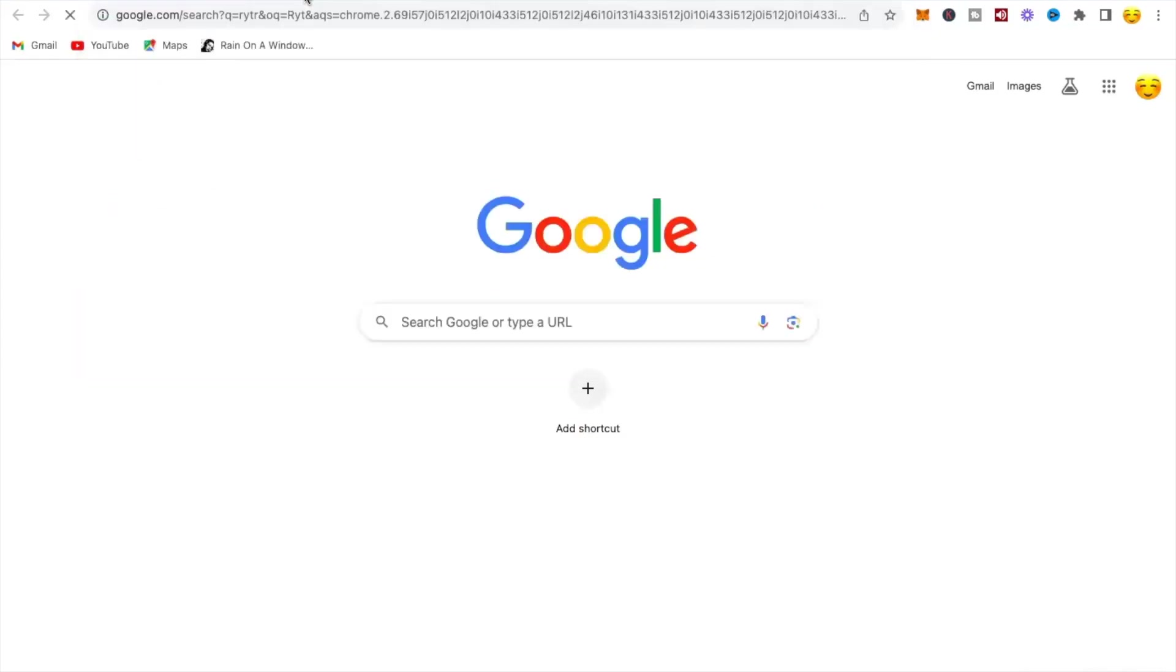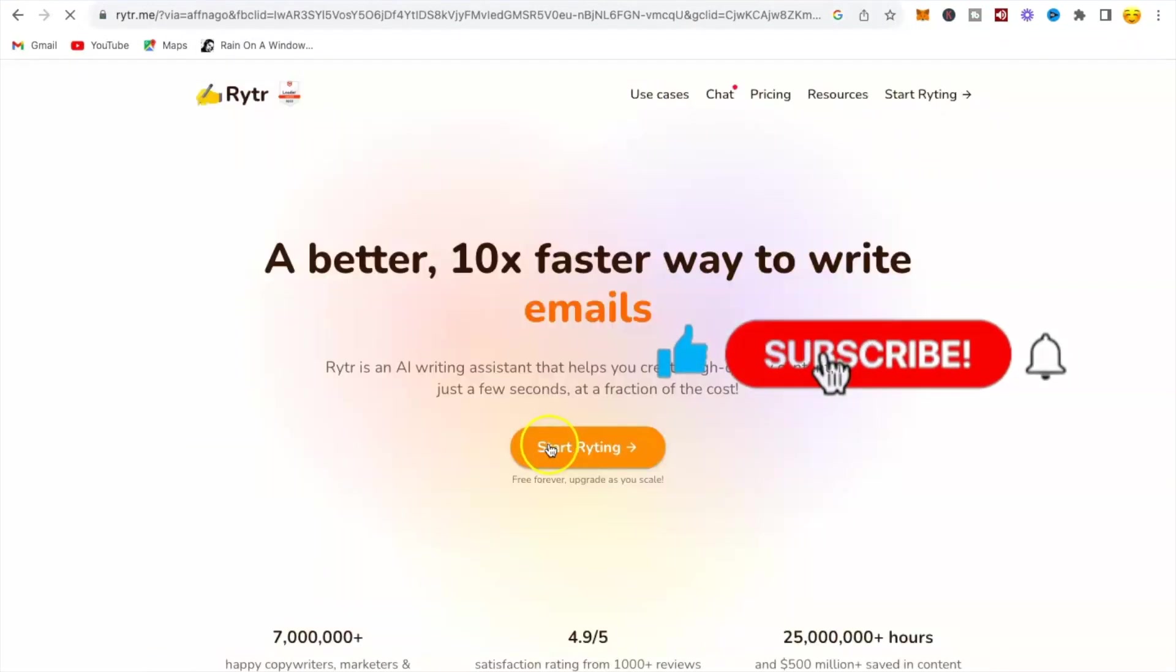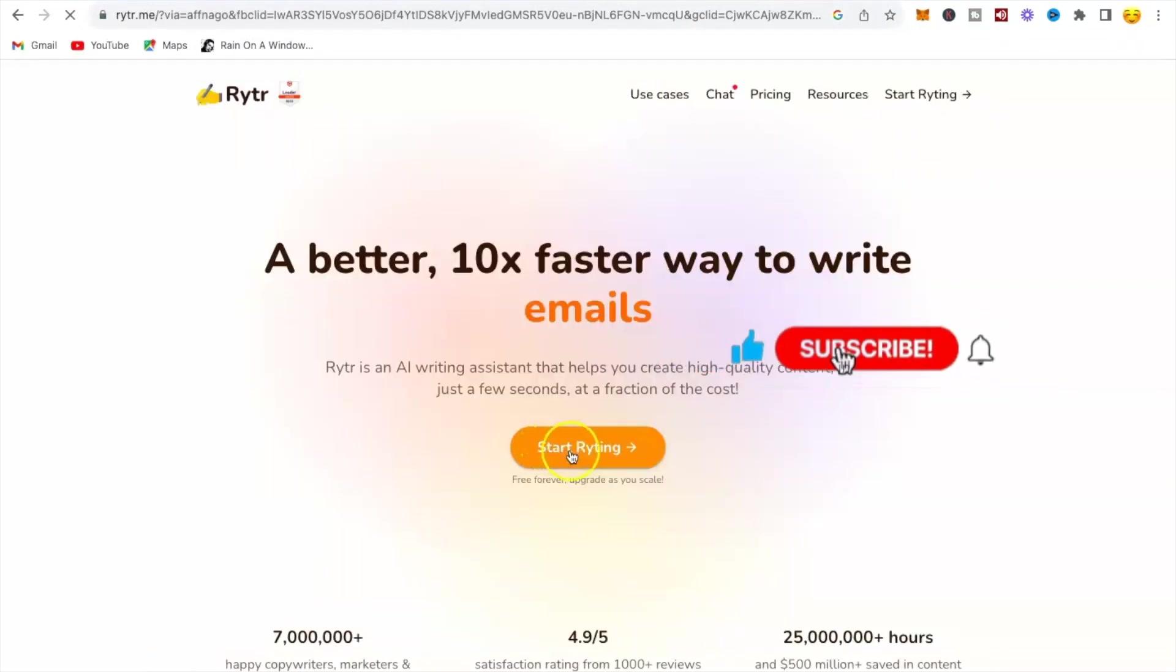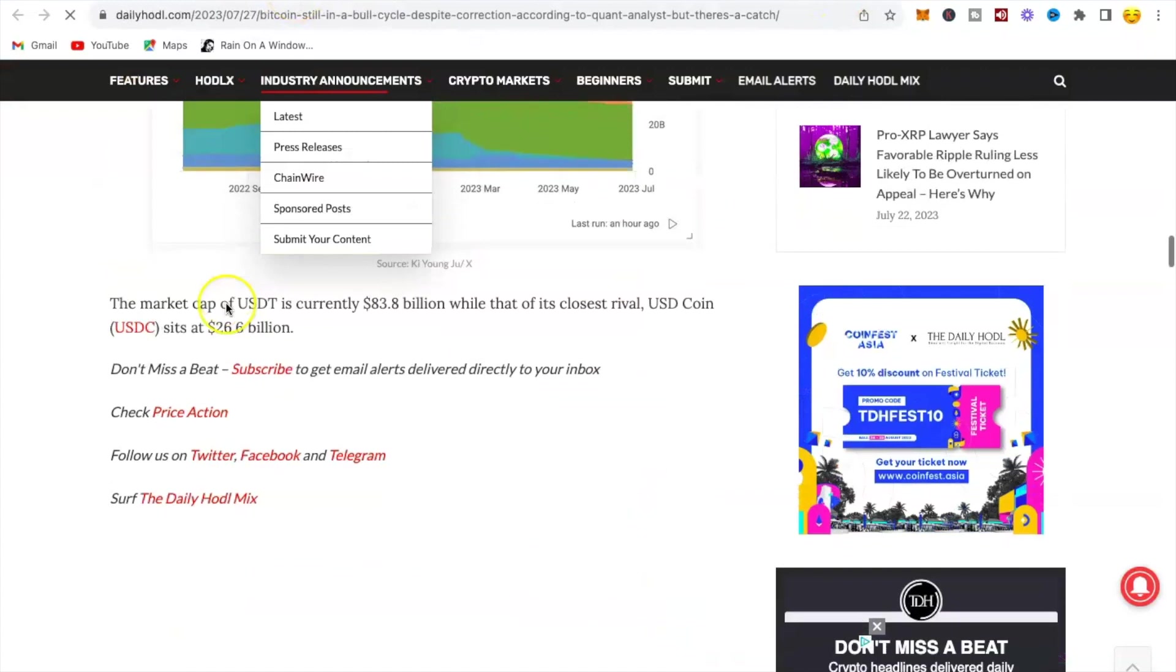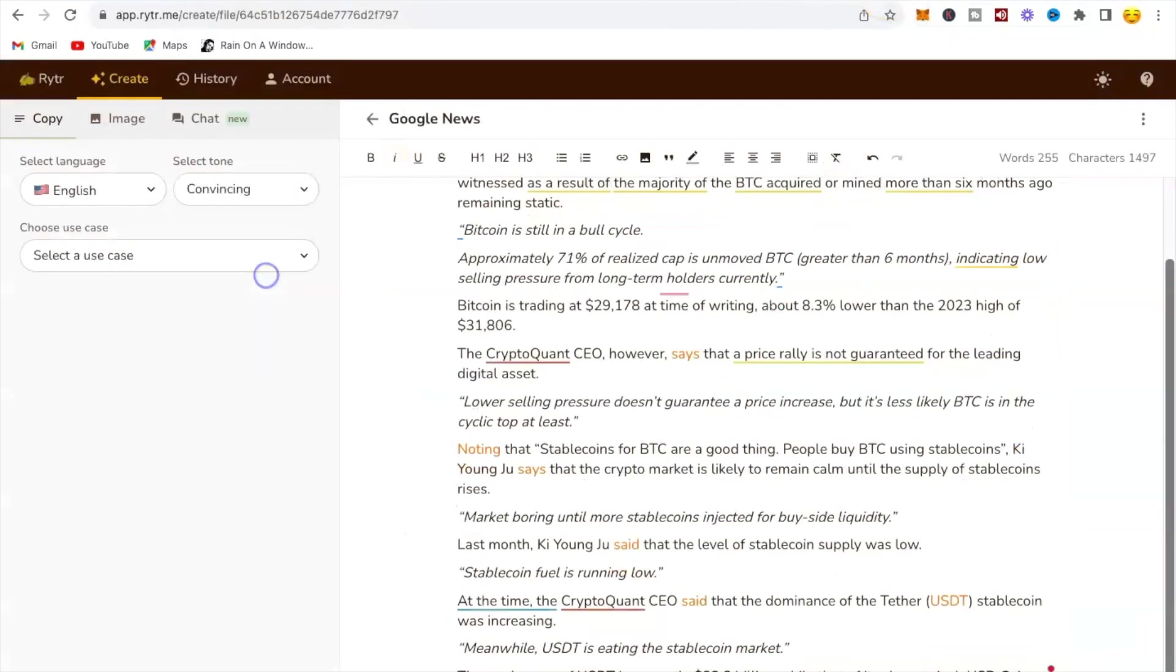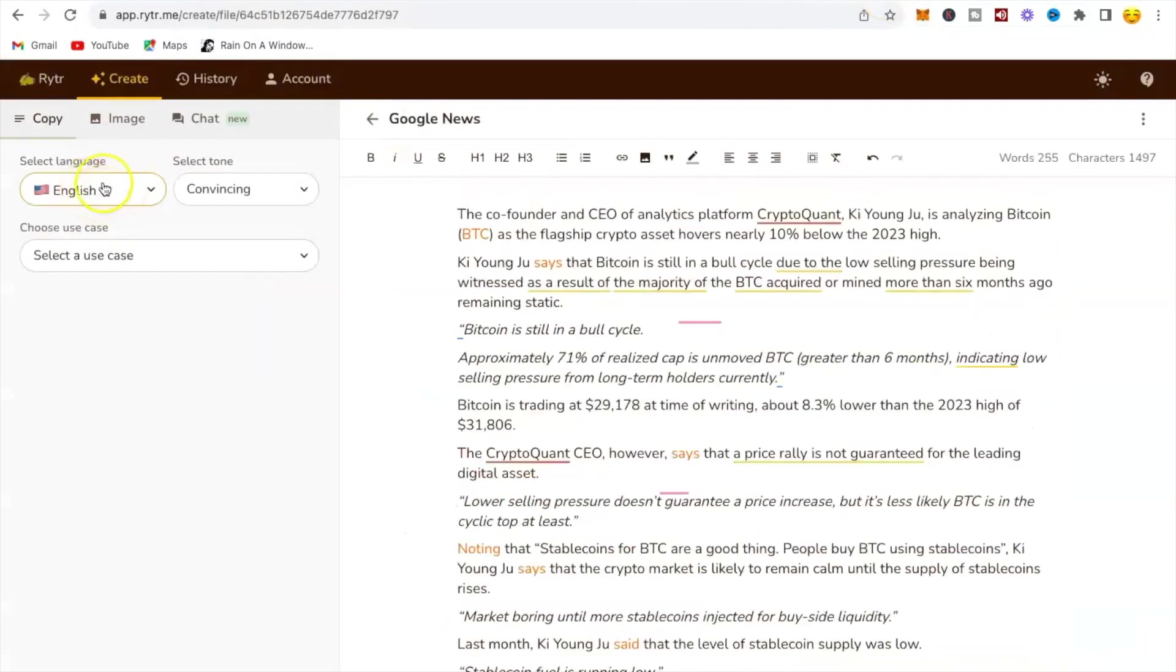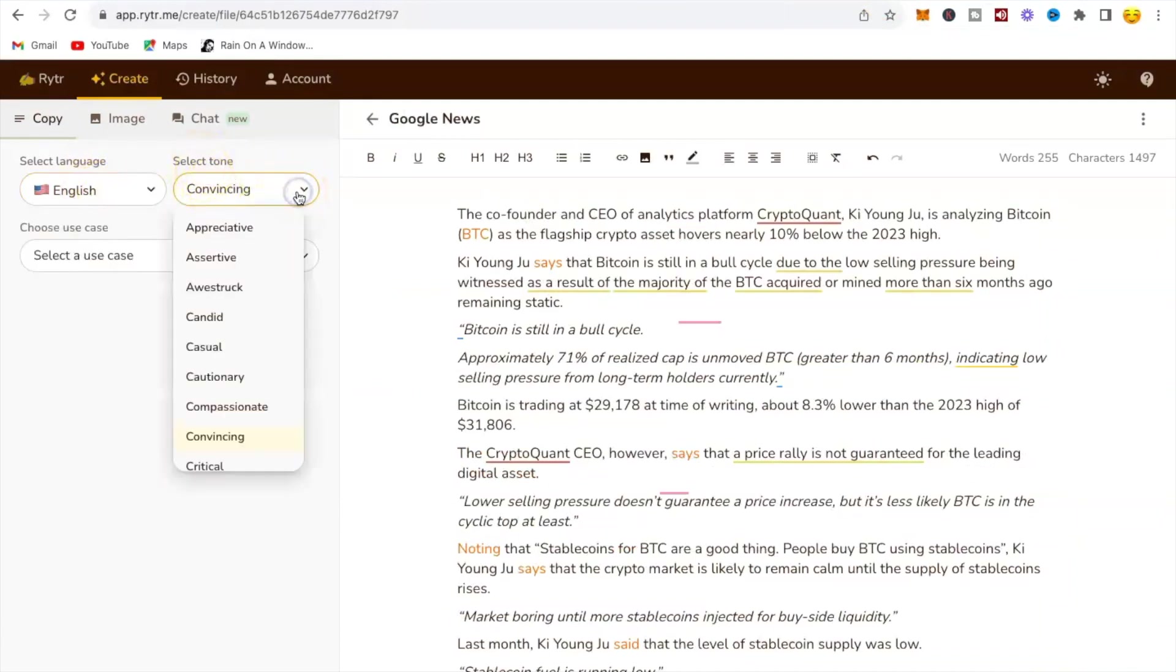You need to go to Writer. Choose the first option, click on start writing to create your account or login. Go back to your article to copy everything and paste it on Writer. Choose the language you want your article to be in. I'll leave mine to American English. I will leave the tone to convincing because I am doing an article on business.